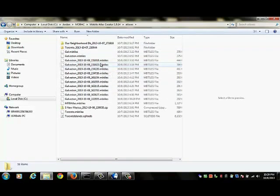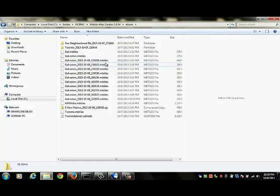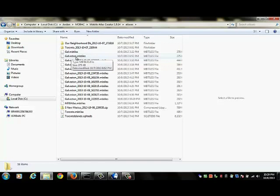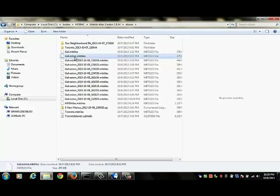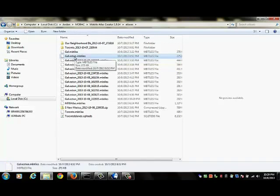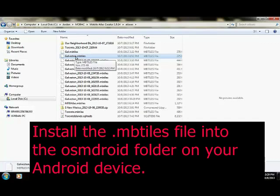They are all of the MB tiles file format. The file that we just created is called galveston.mbtiles and what you'll need to do is you will need to take your MB tiles and you will need to install that file into the OSM Droid folder on your Android device.